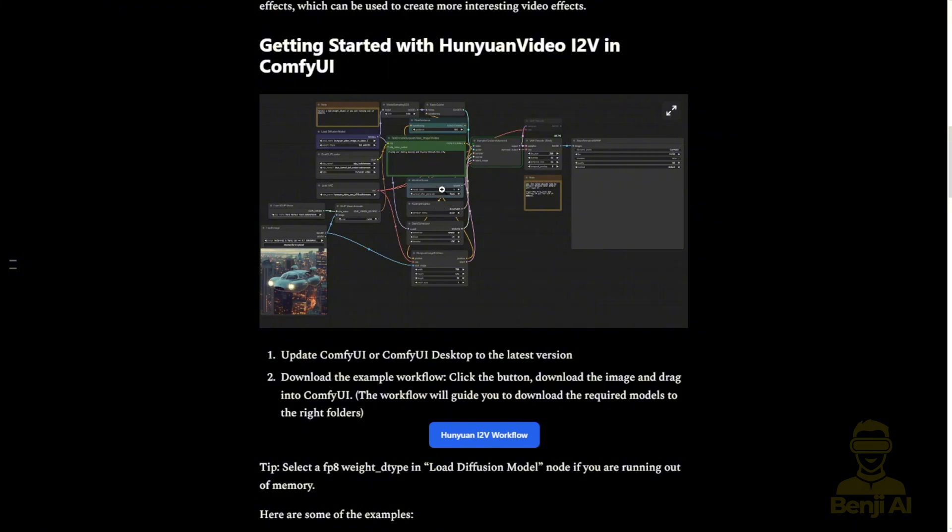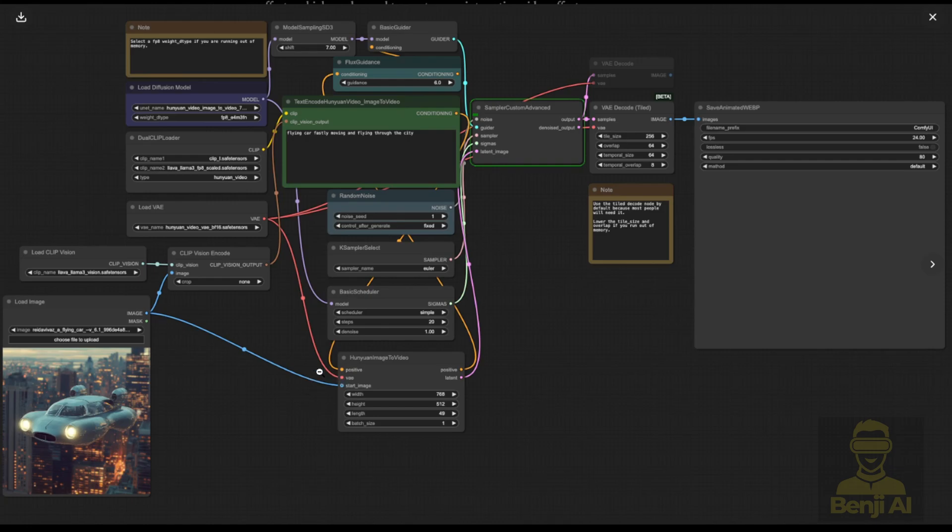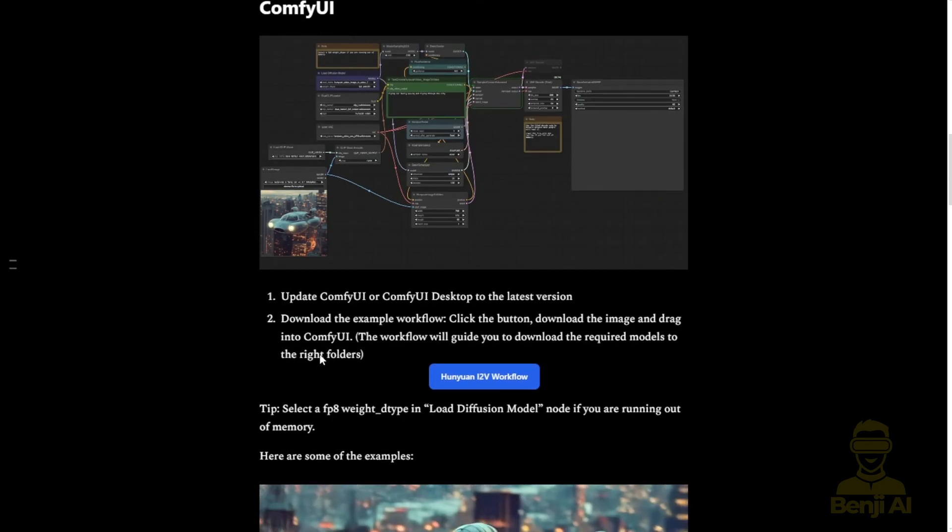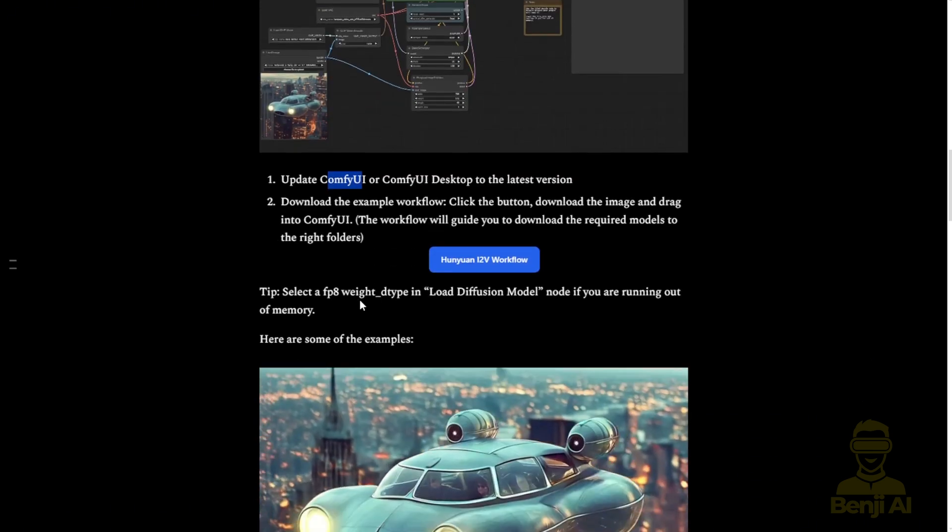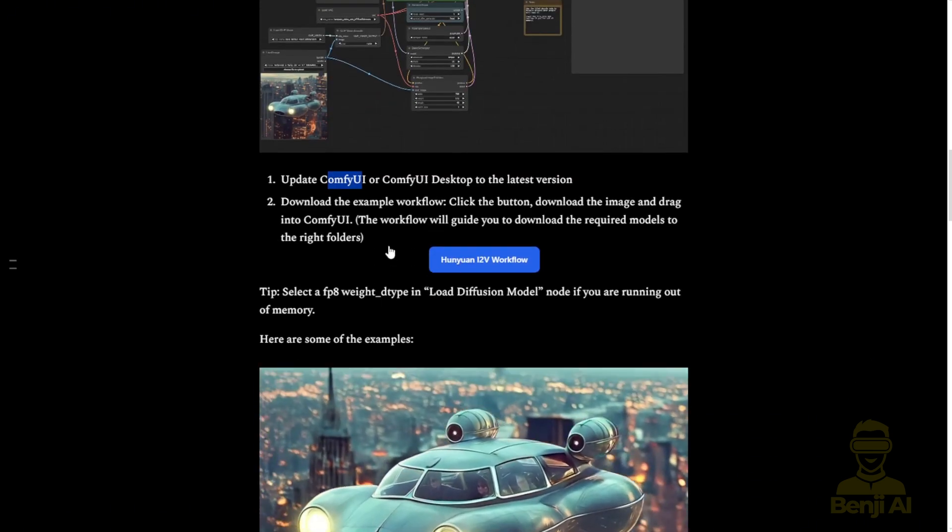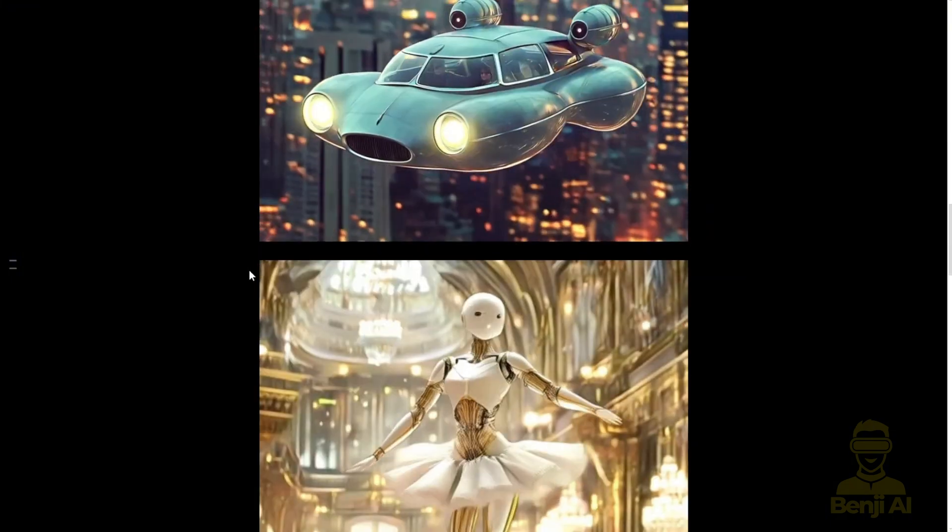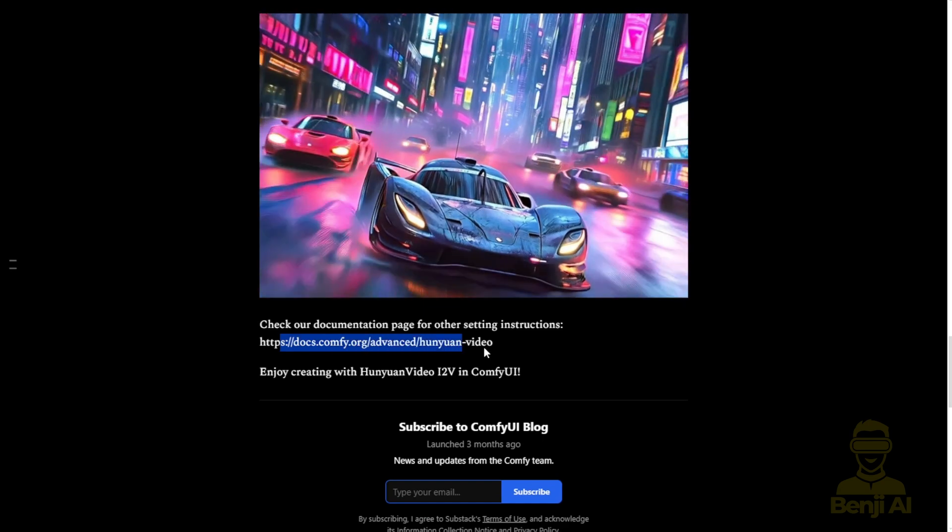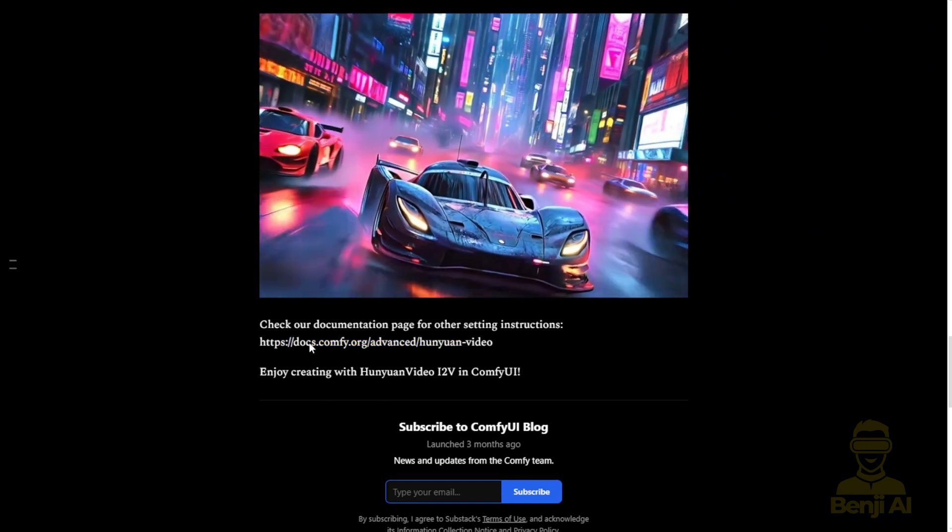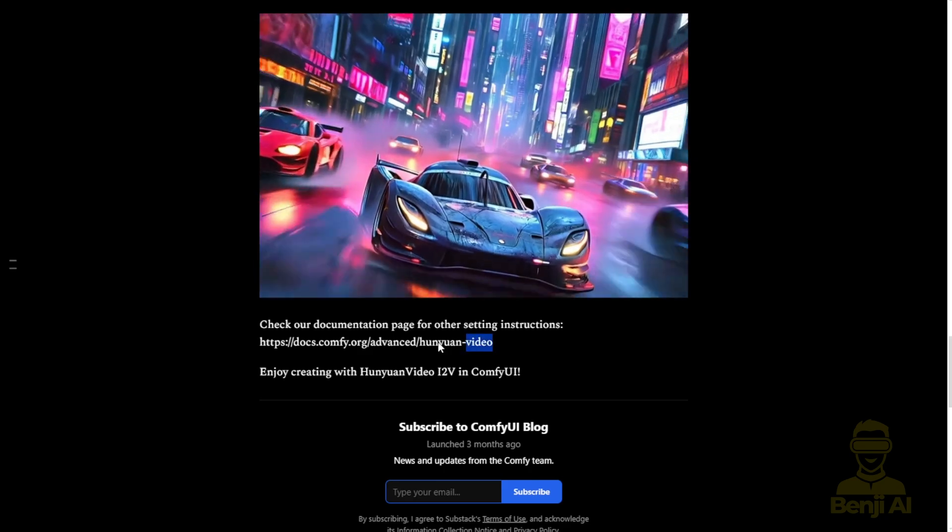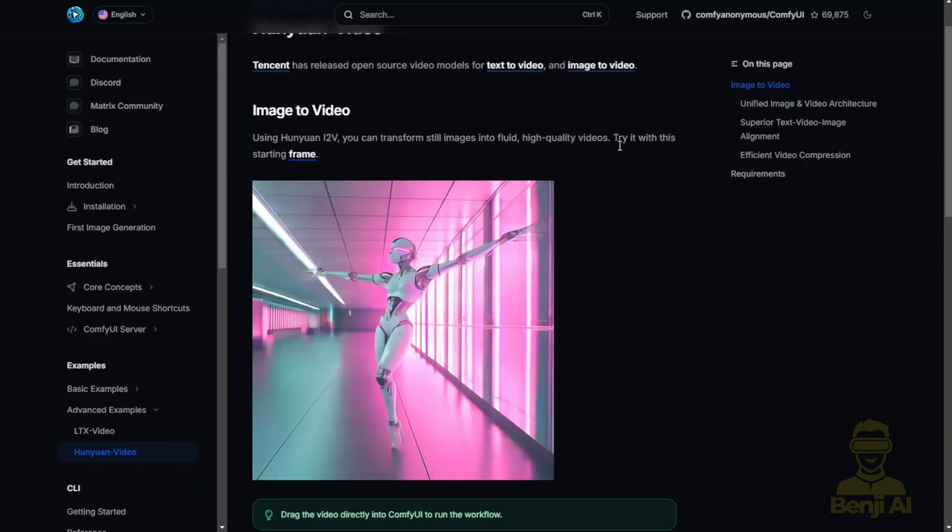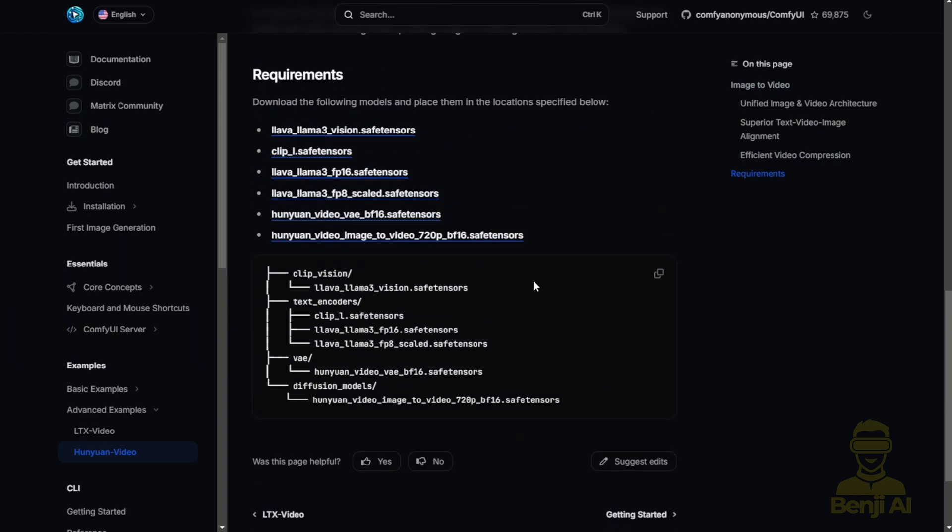Here's the workflow, the basic workflow diagram for image-to-video. We have some new nodes natively in ComfyUI running for the Hanyuan image-to-video, where we have to update our ComfyUI, whether you're using the ComfyUI desktop or the normal version. Click to download the workflow for the basic setup to run image-to-video. There's more documentation after you see all these examples of videos shown in the blog post. You can check out this page again.